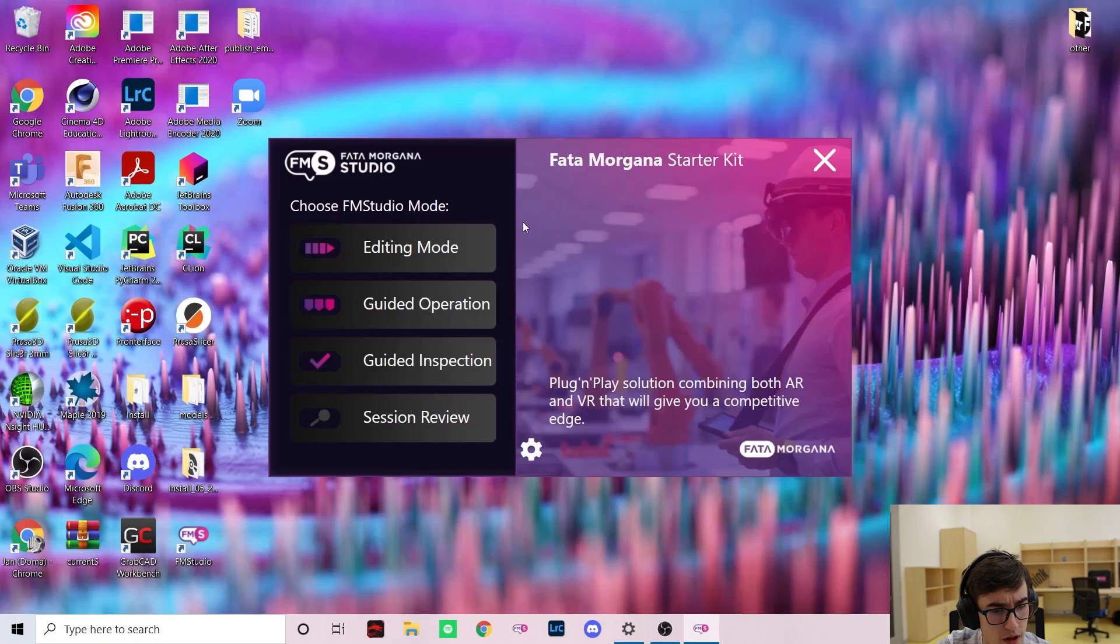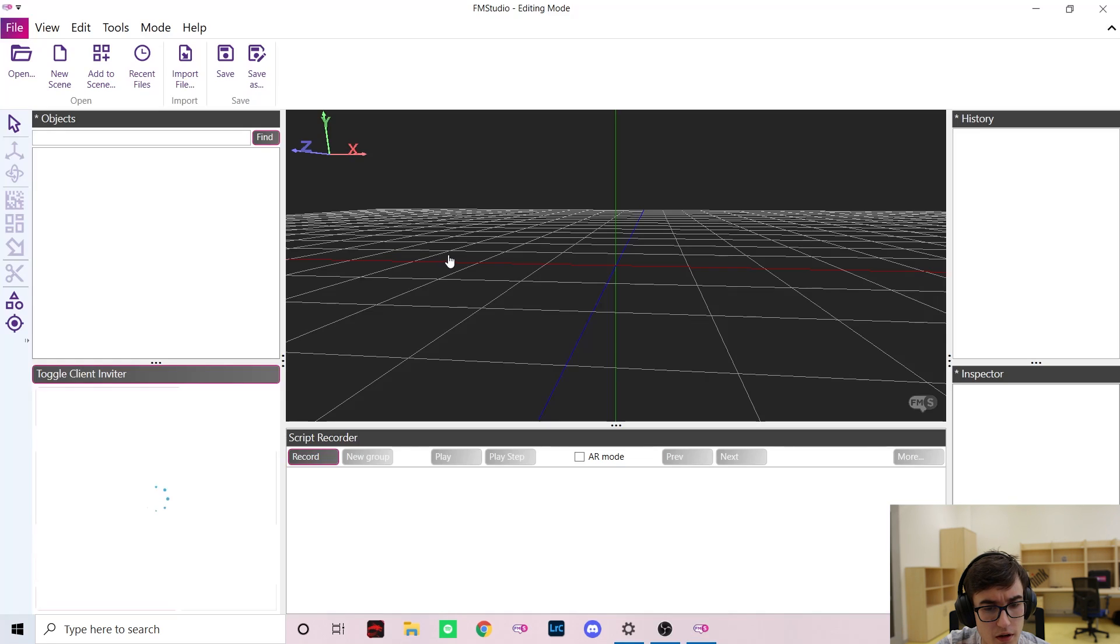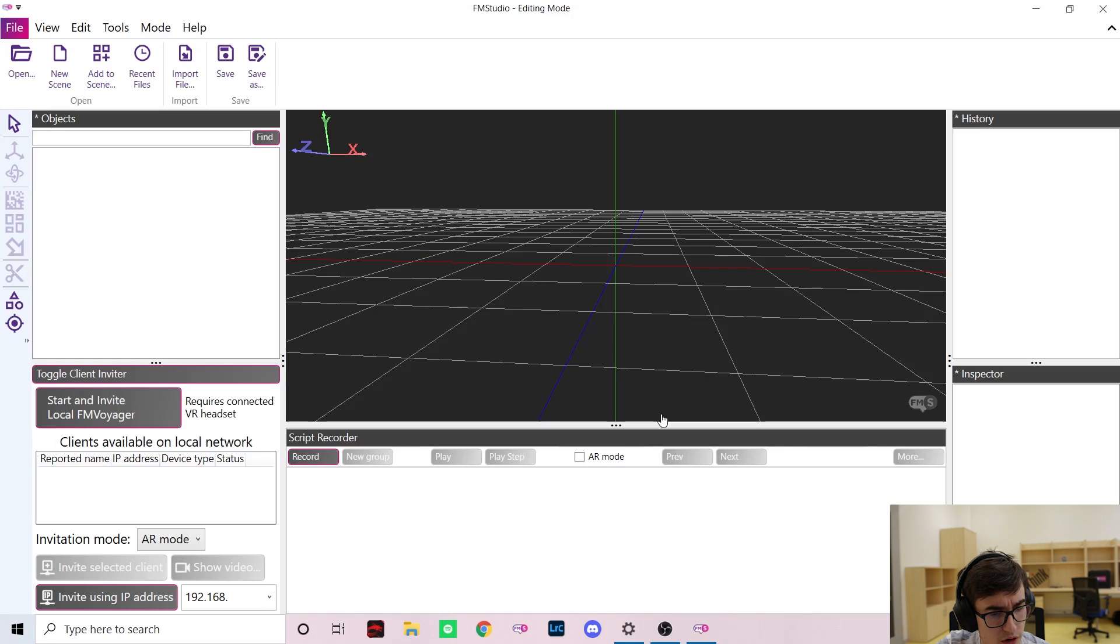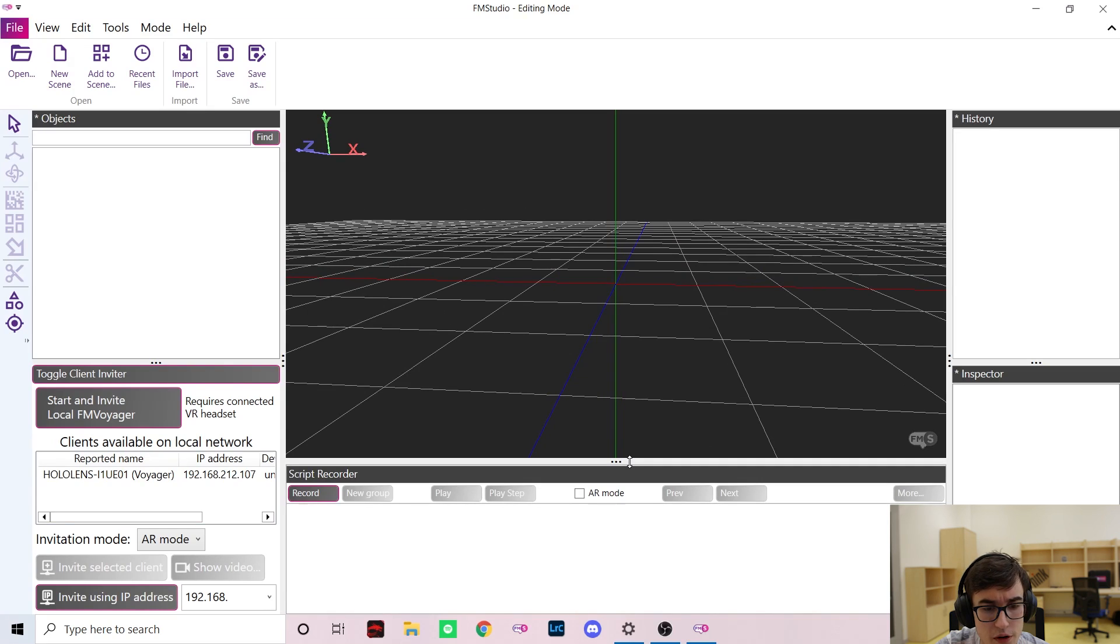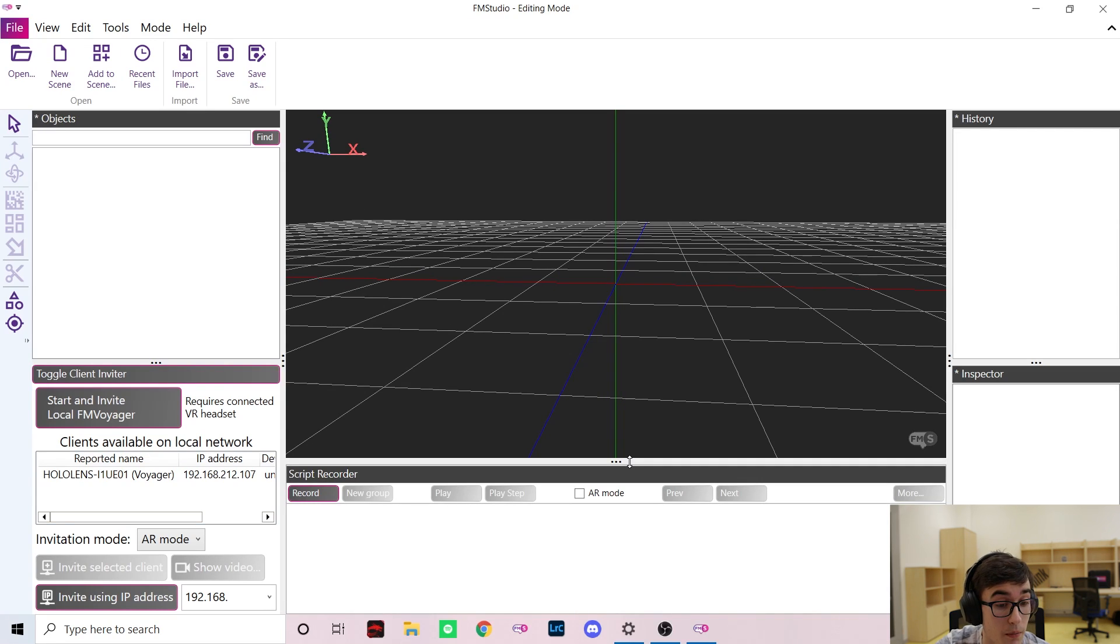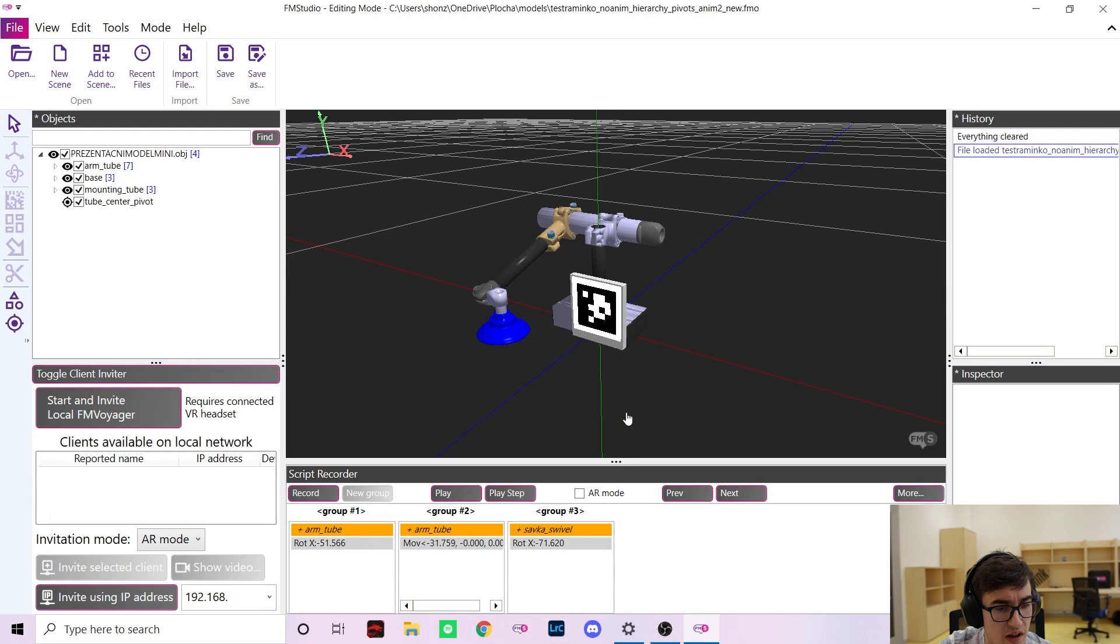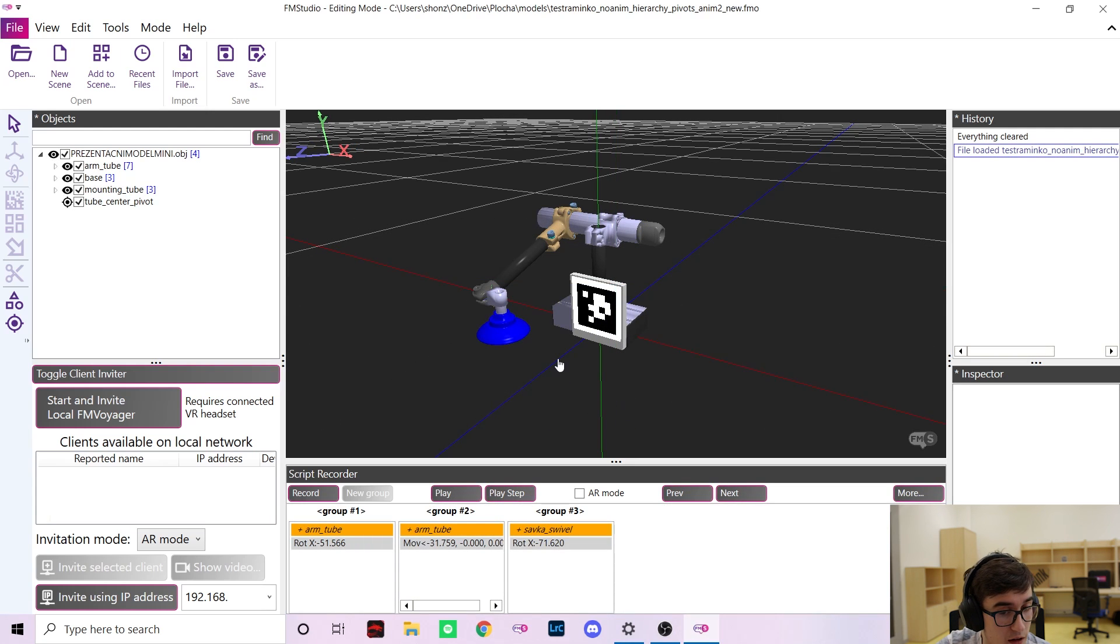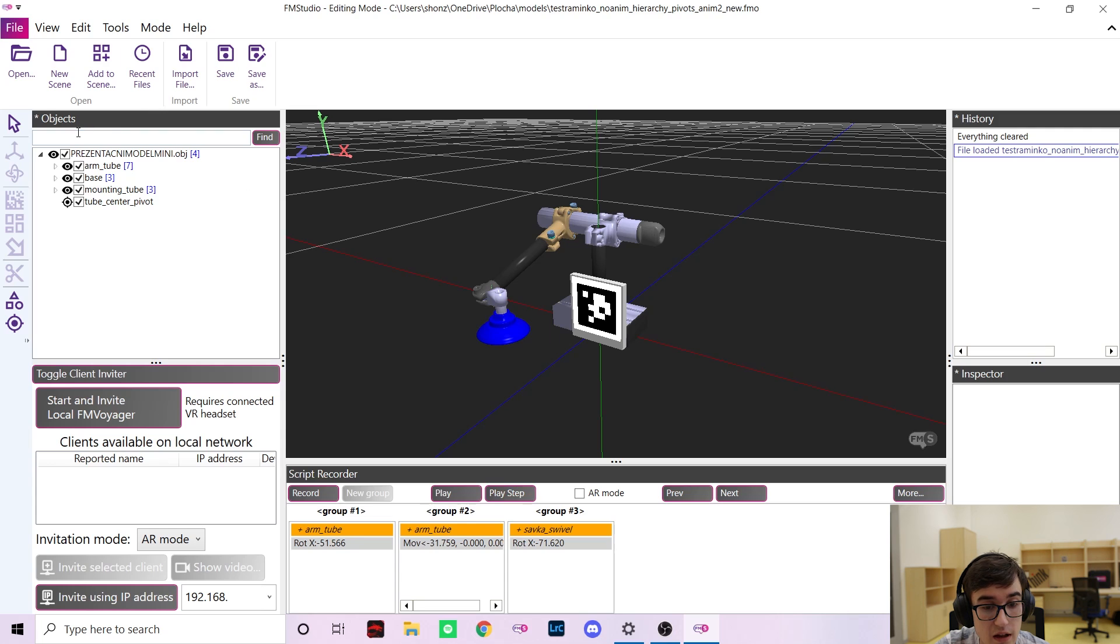Let me now switch to the editing mode to show you how the scenarios are created. Both scenarios you have seen today were created using the editing mode and both were created in under an hour. Creating scenarios in the editing mode is very simple and there's no coding required. You can import models in many common formats and organize them neatly on the objects panel on the left.